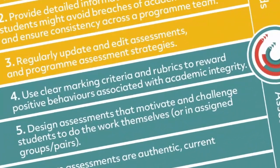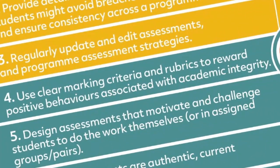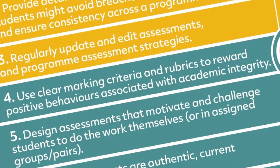Using clear marking criteria and rubrics will ensure that students who perform well and avoid breaches of academic integrity will be rewarded with good marks.